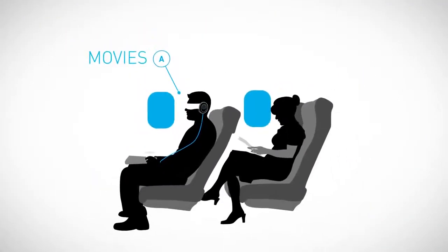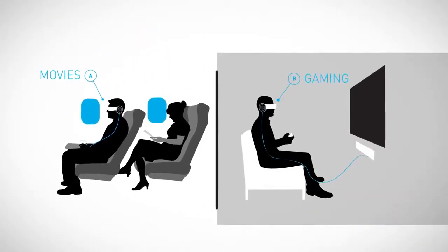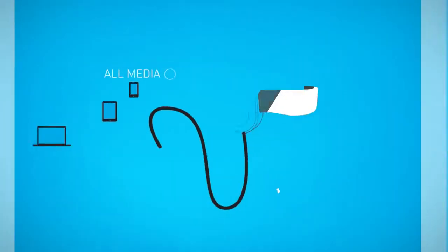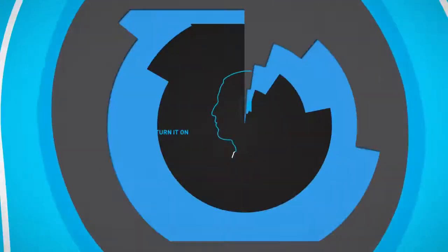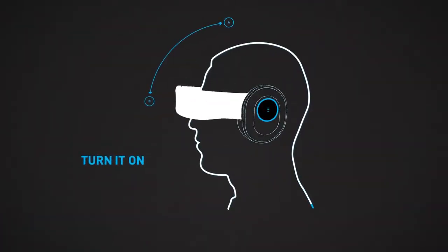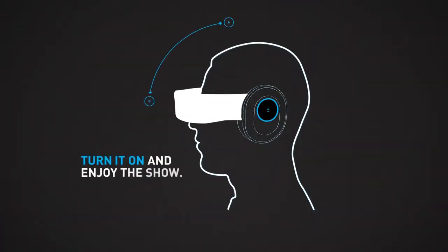Enhance movies, gaming or any media of your choice. Simply turn it on and enjoy the show.